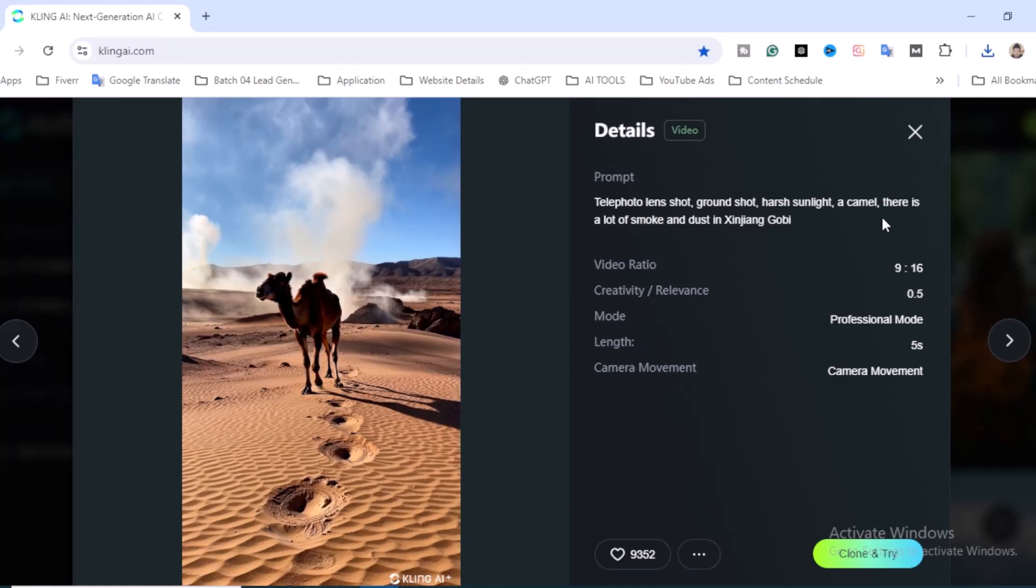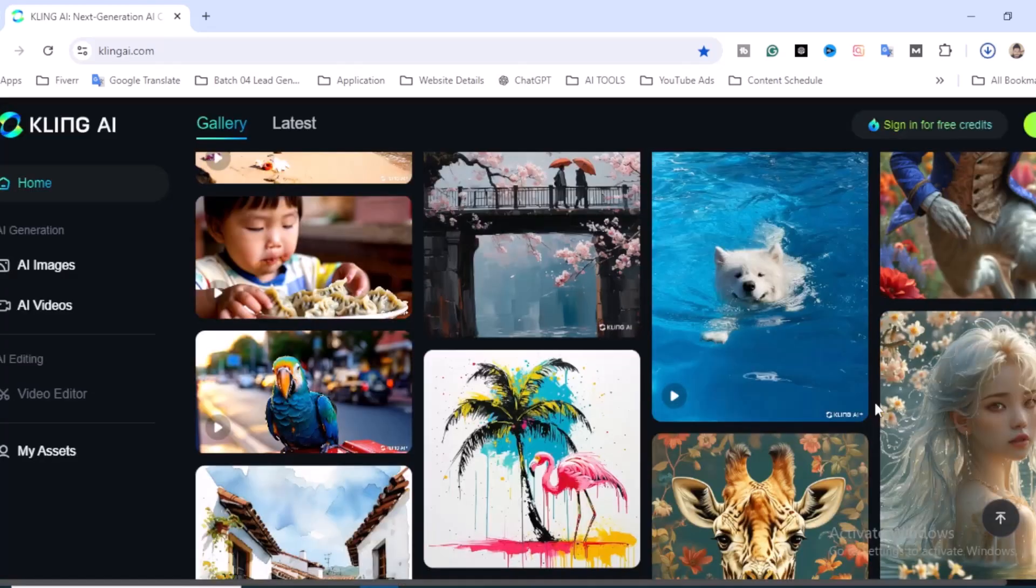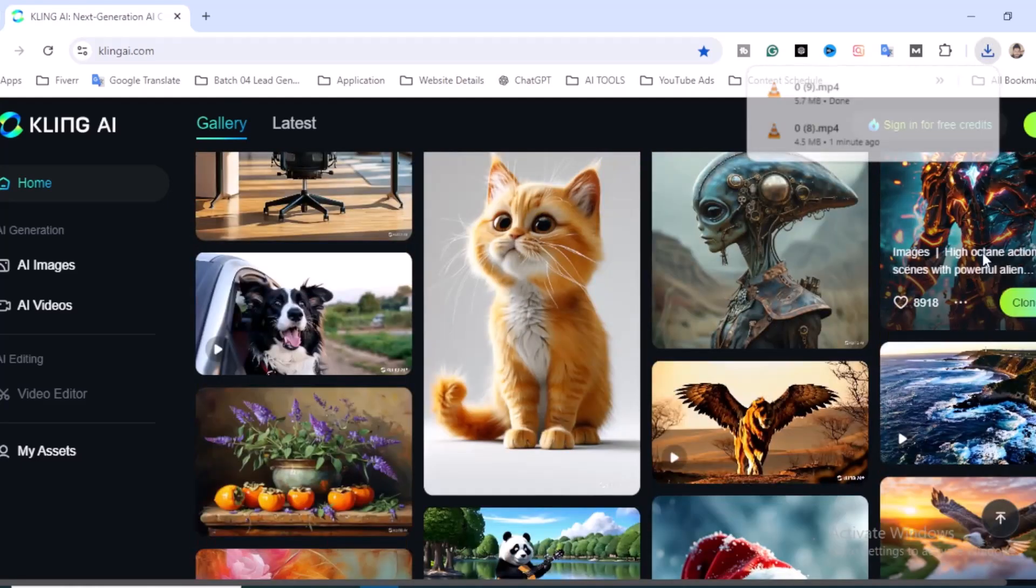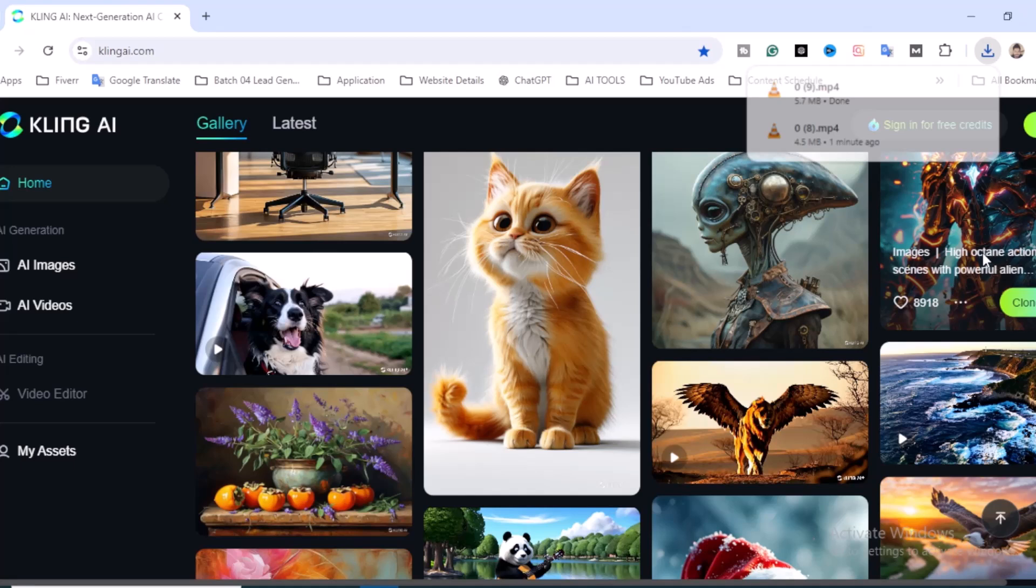Scroll down and you'll find lots of videos. I think you'll love these kinds of videos. If you want to create these videos, just copy the prompt. You can also download if you love this.